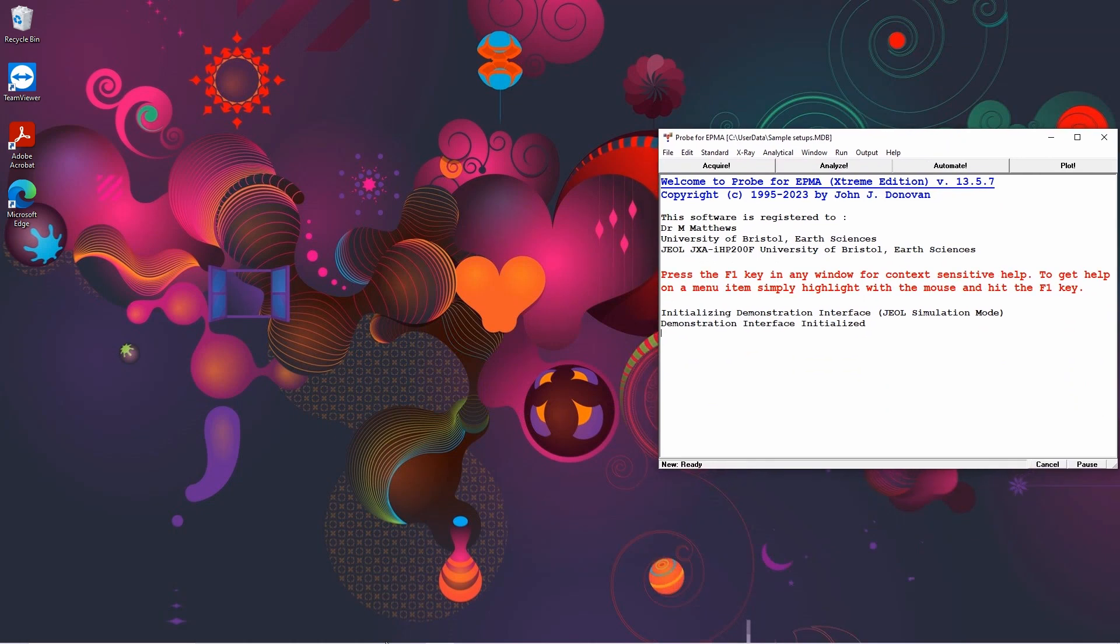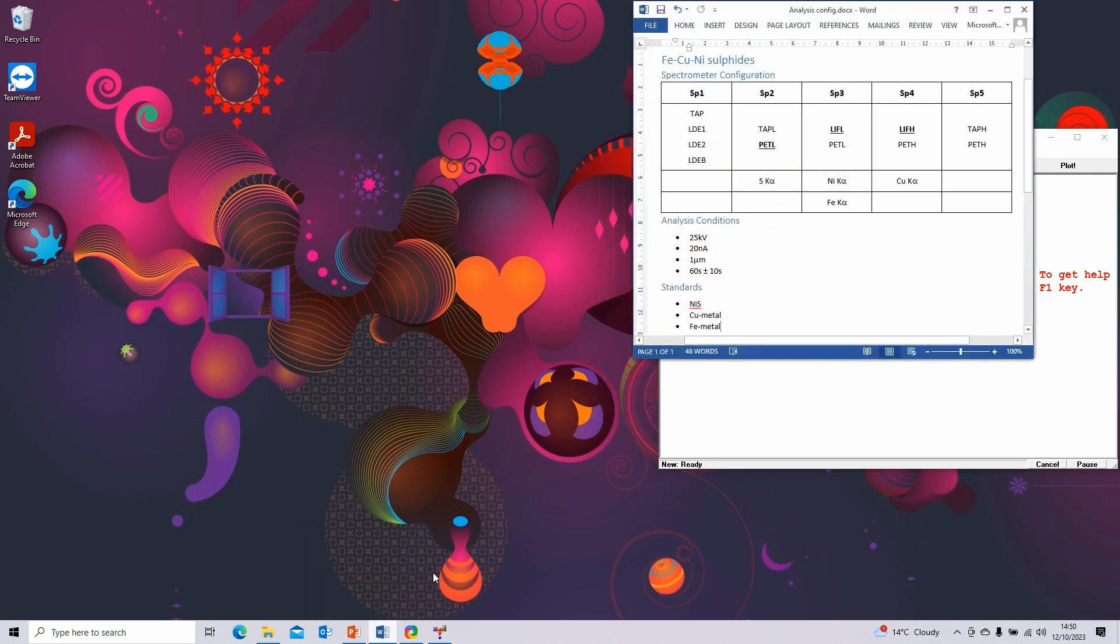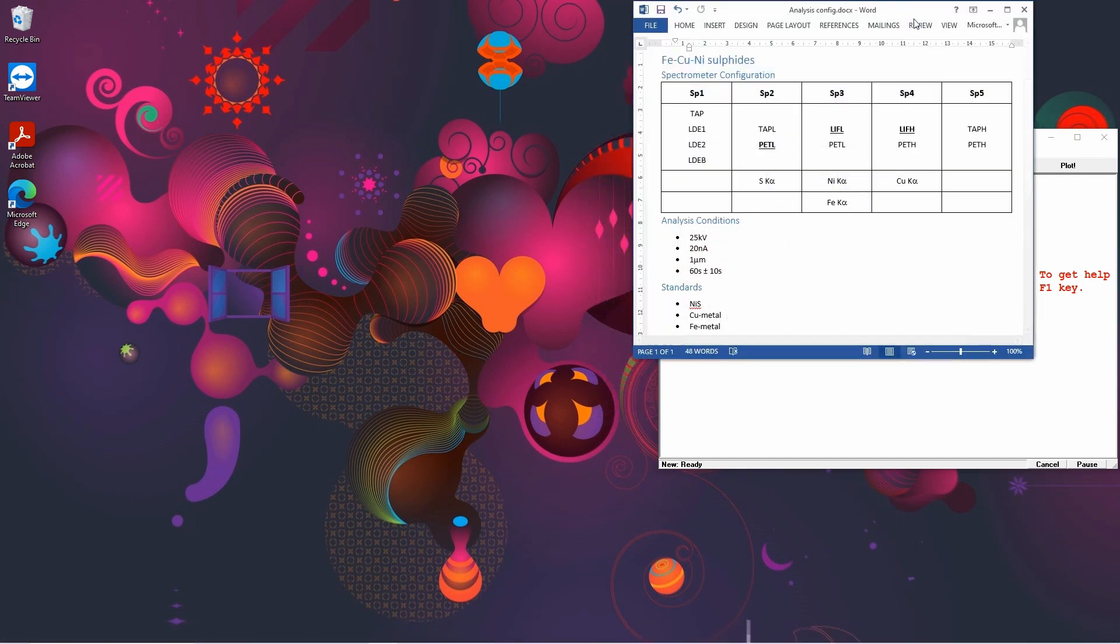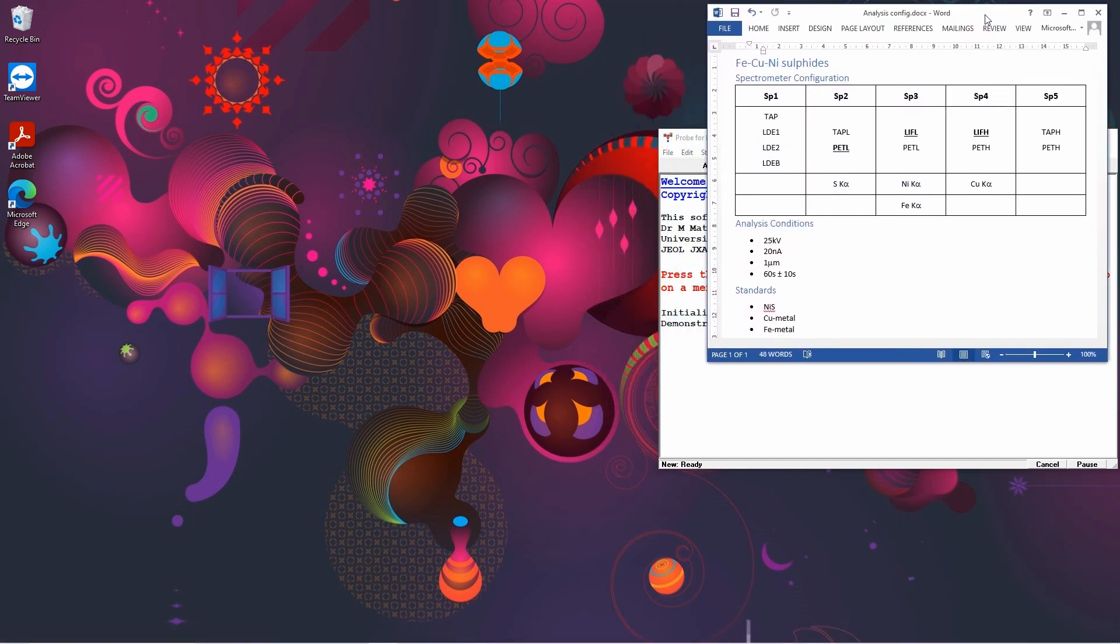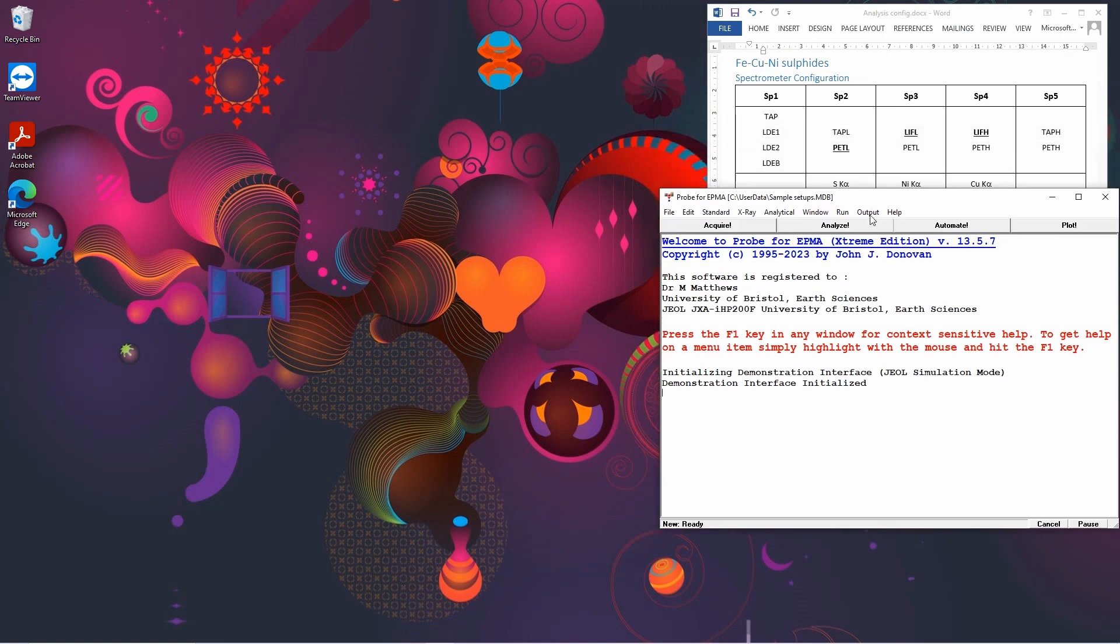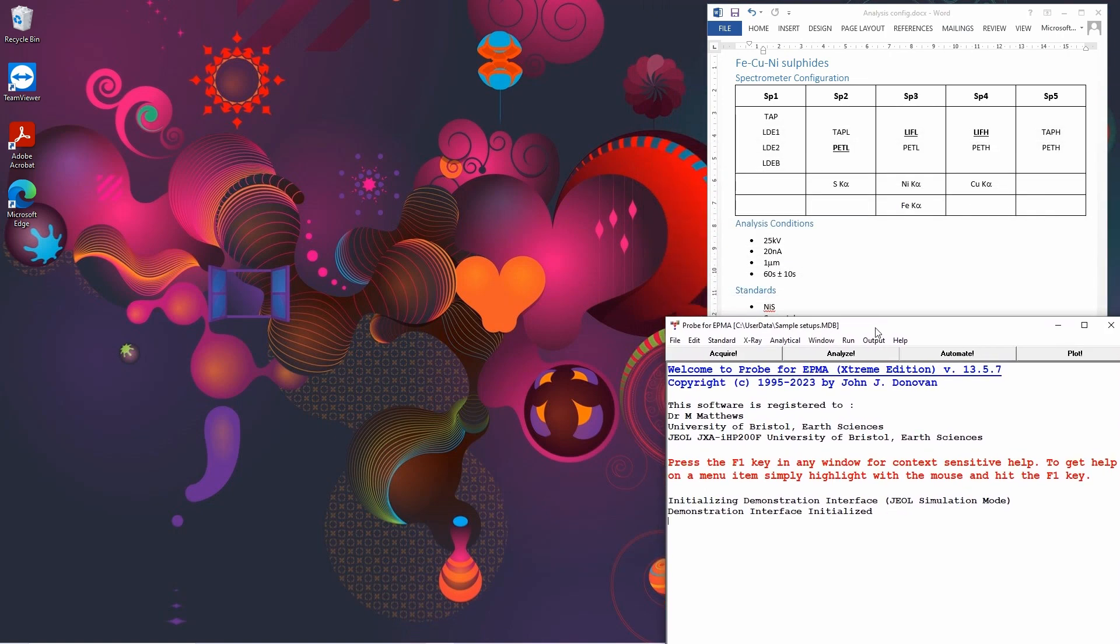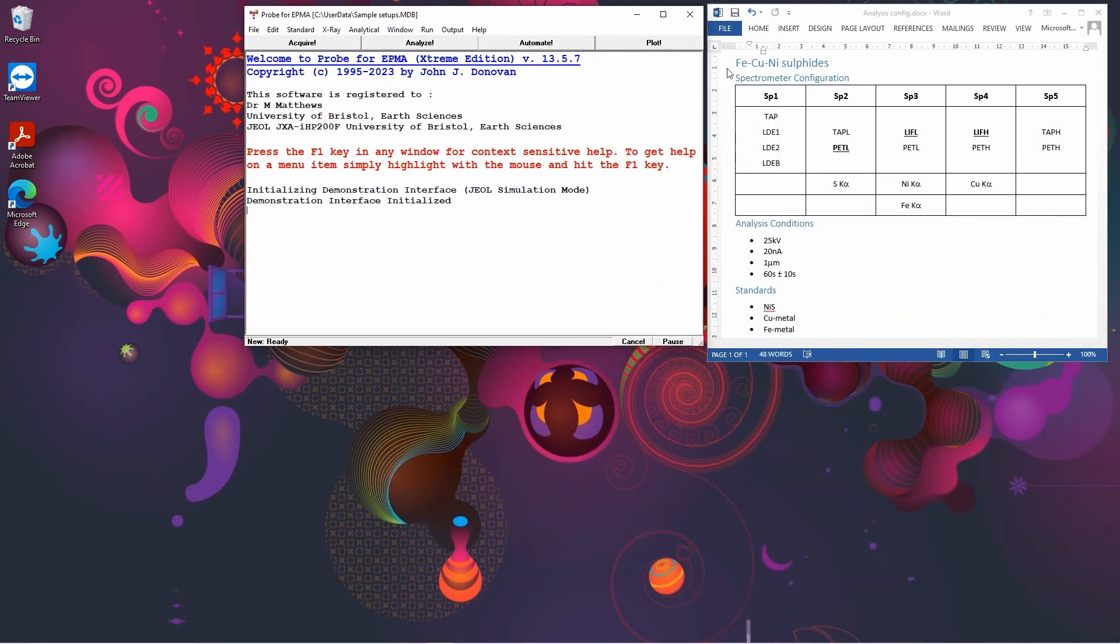Now, as I said earlier, we need to know what conditions and elements we want to analyse. So I've got a set of conditions here that I've predefined for carrying out some analyses of some iron, copper, nickel sulfides.